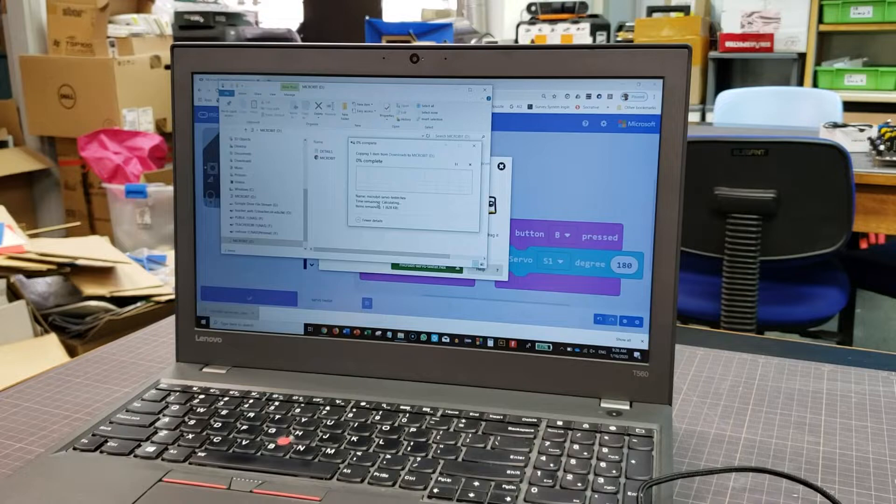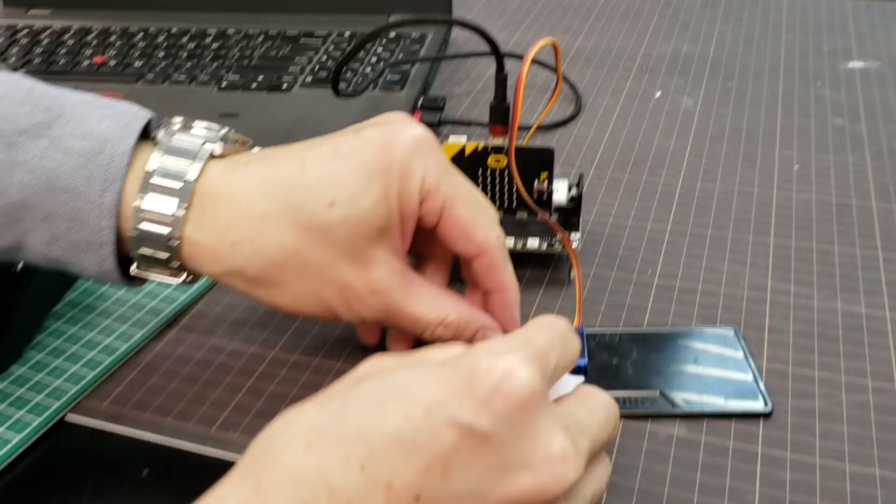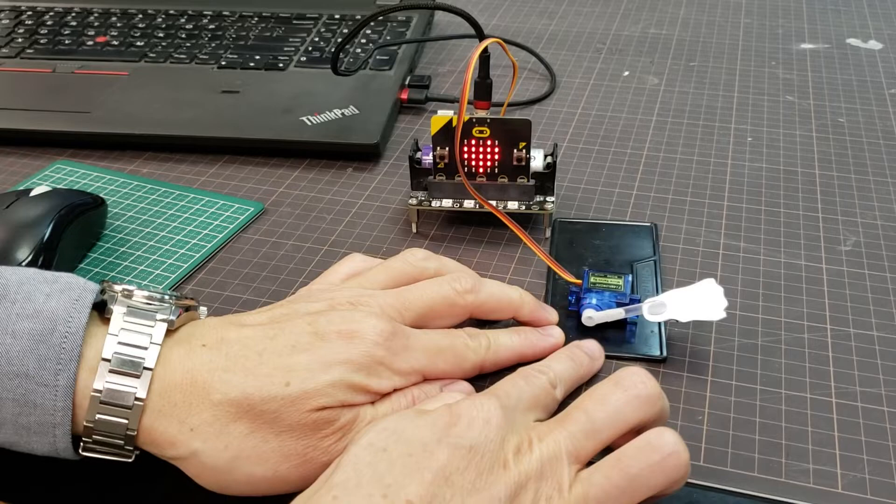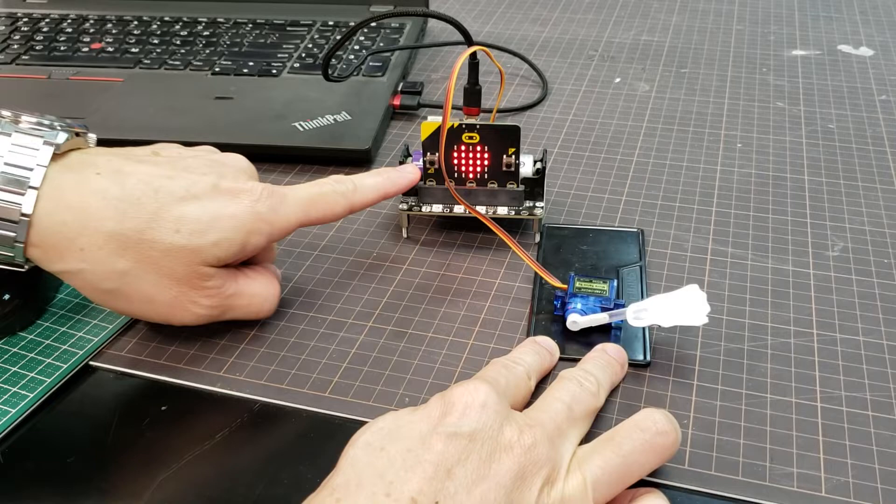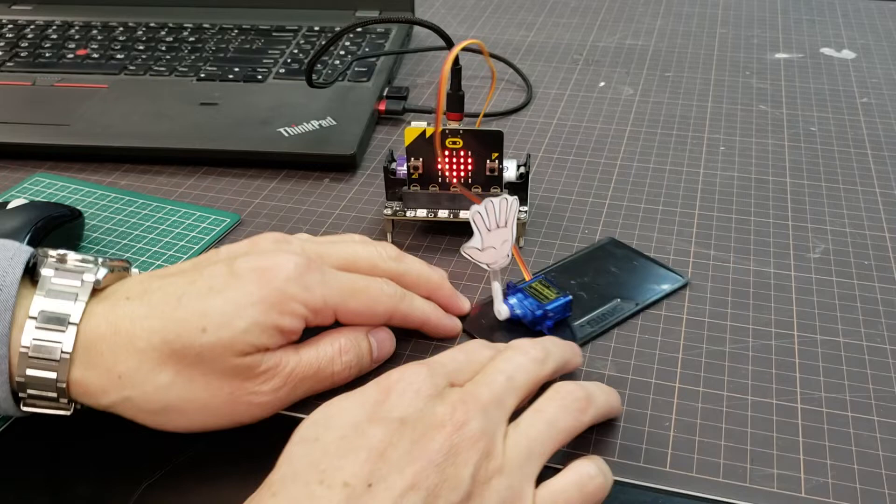And then test again. So I hope that the hands up position will be vertical. So I will try to press A. Now A is not zero, A is 90 degrees, so it's pretty good.